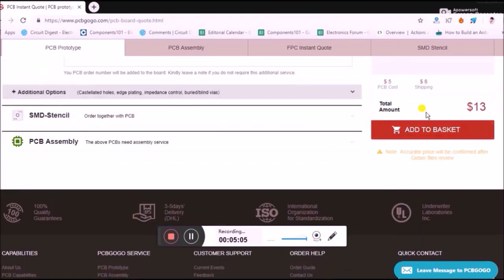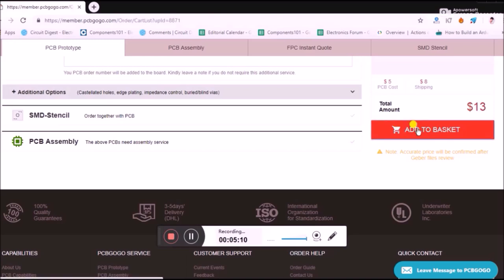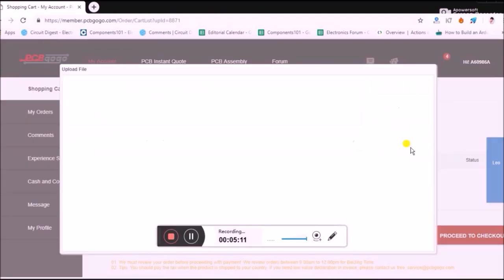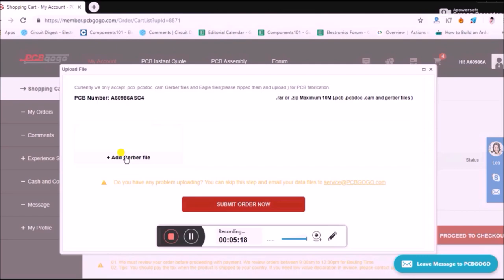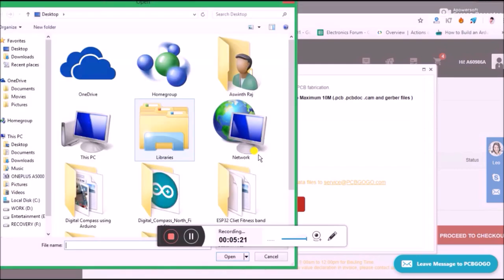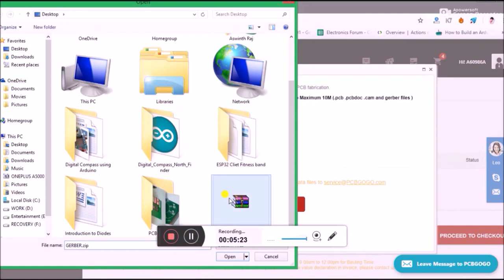Once you're done, you'll be given a complete clear picture of what the manufacturing cost would be. For mine, it's like 13 dollars. If you're okay with it, click on add to basket.